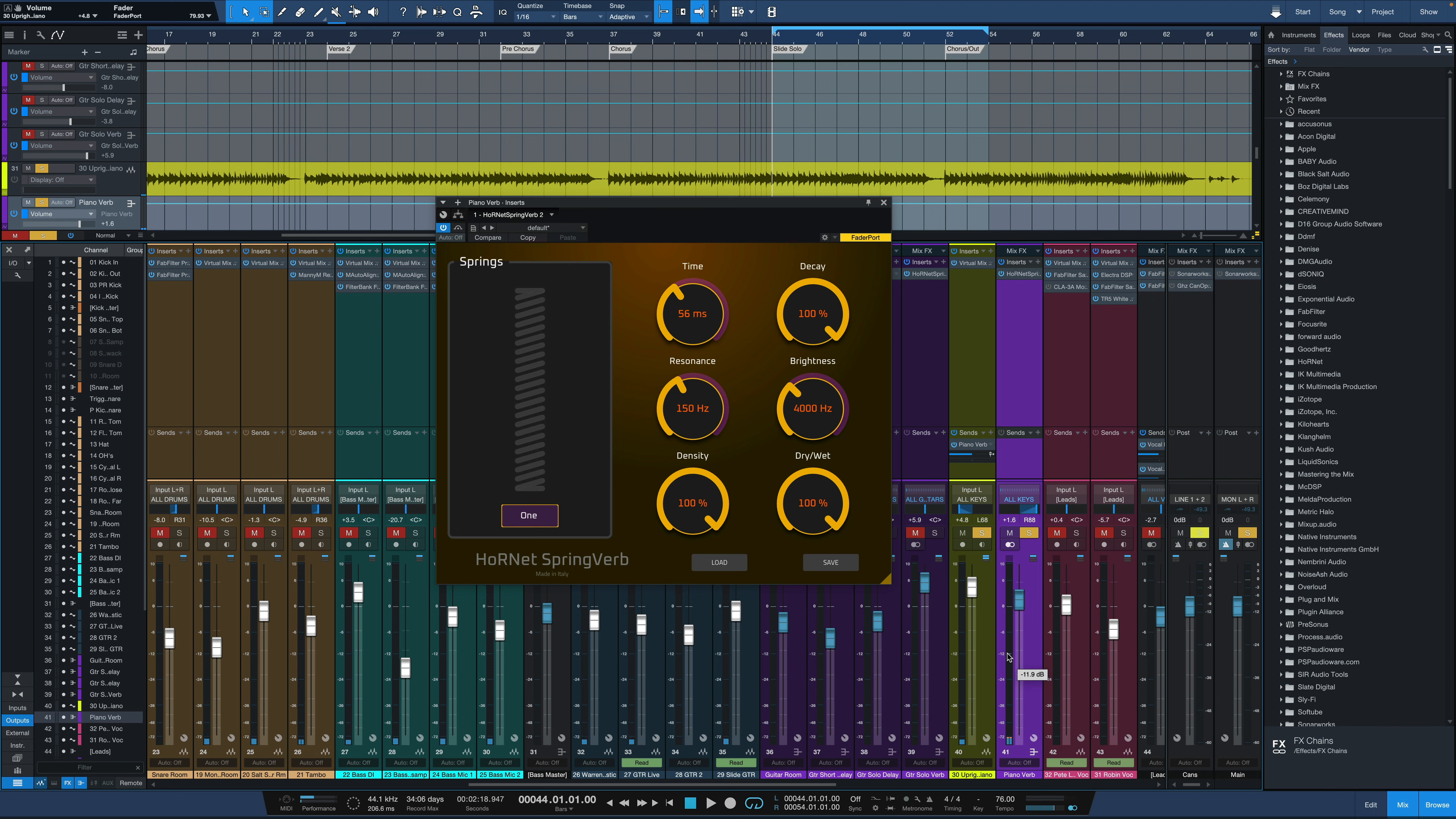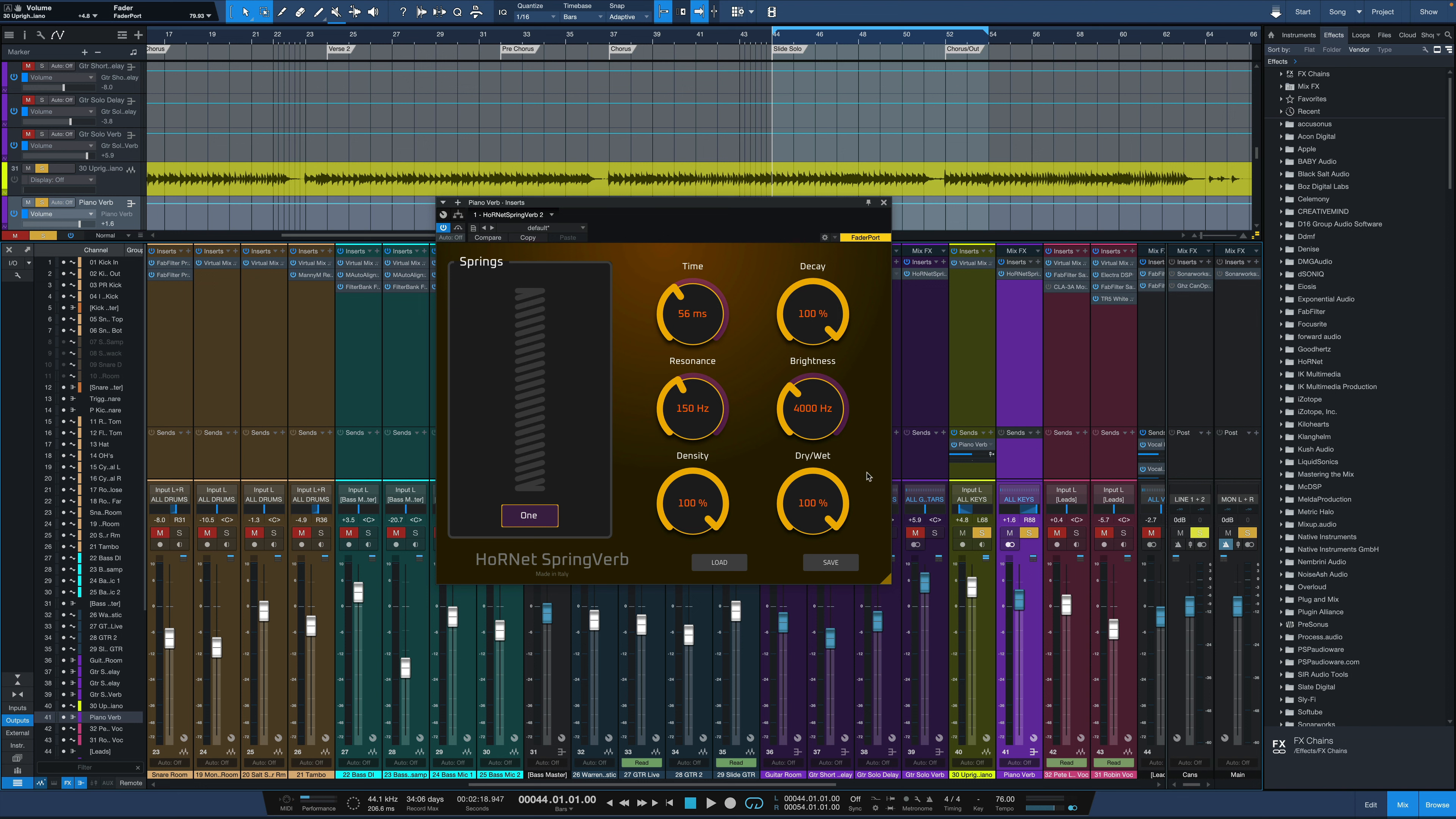Hornet Springverb from Hornet Plugins. A really unique sounding reverb, of course based upon classic spring reverbs with a lot of other features where you can really dial in the exact sound you want to go for.